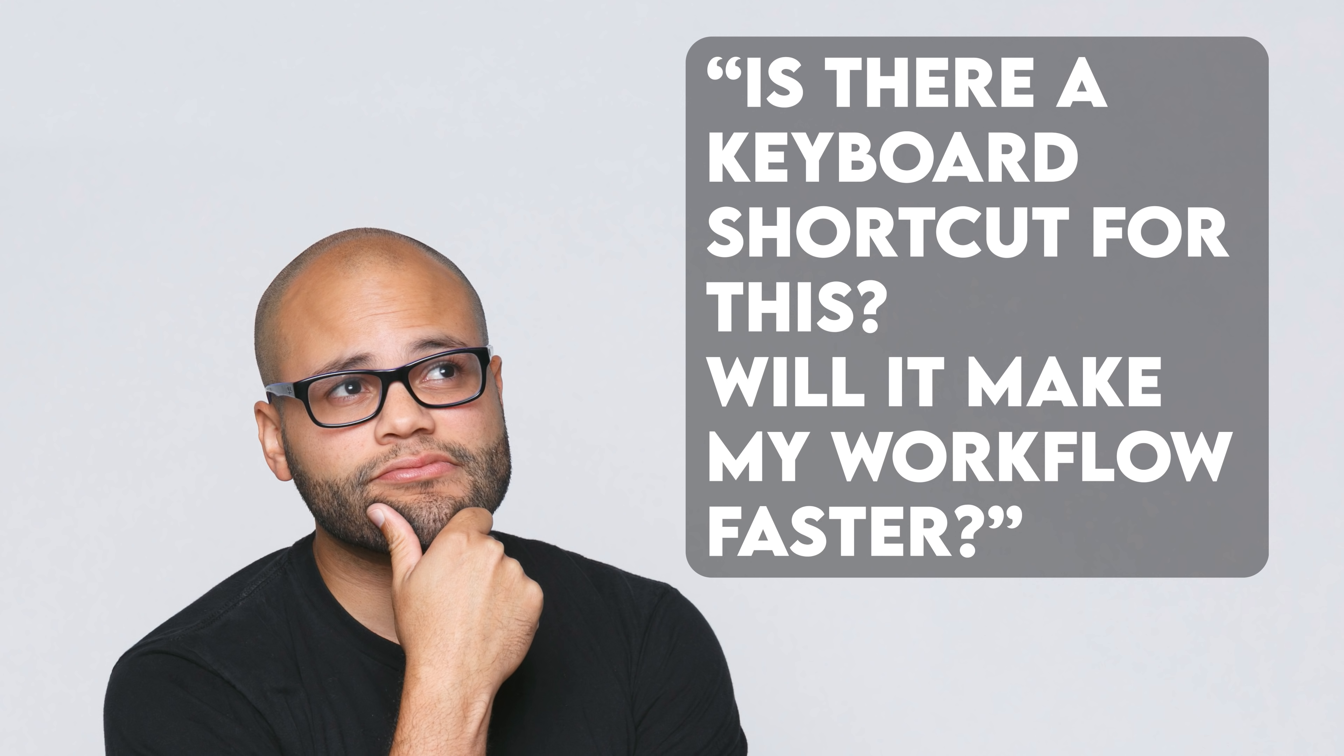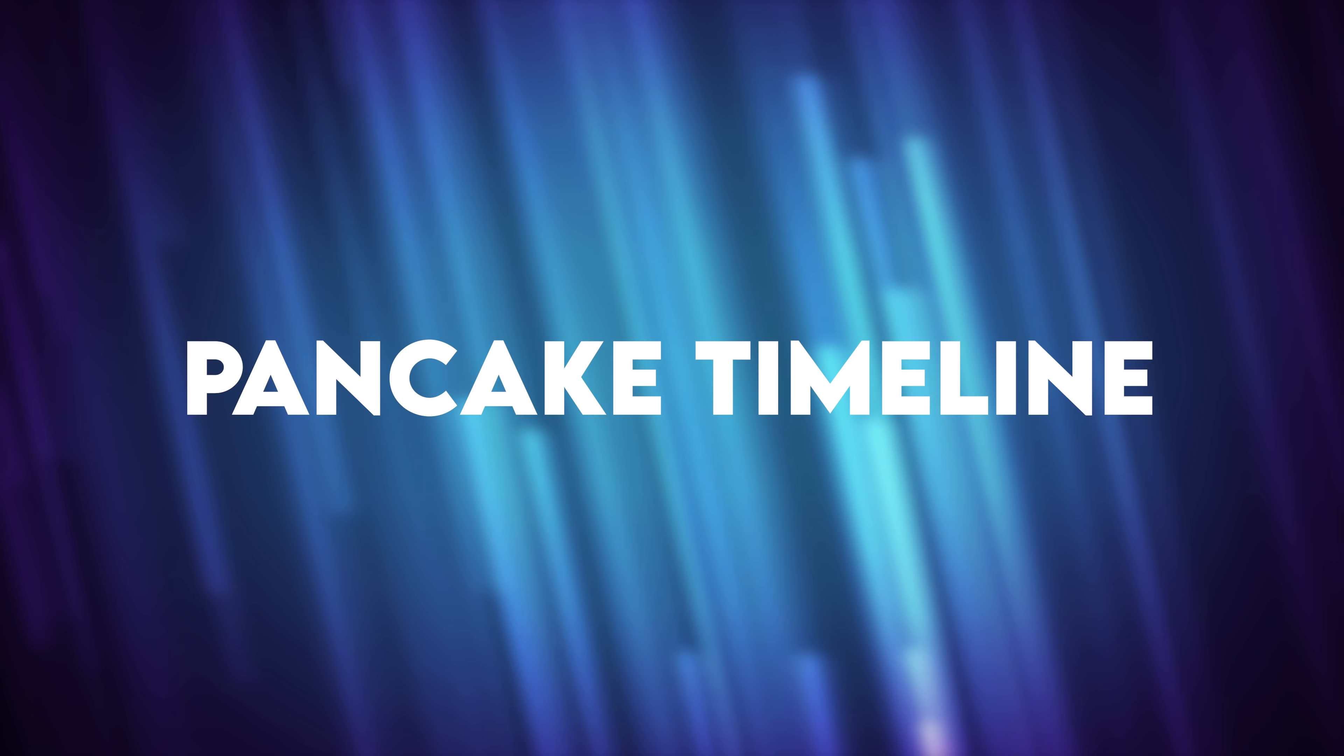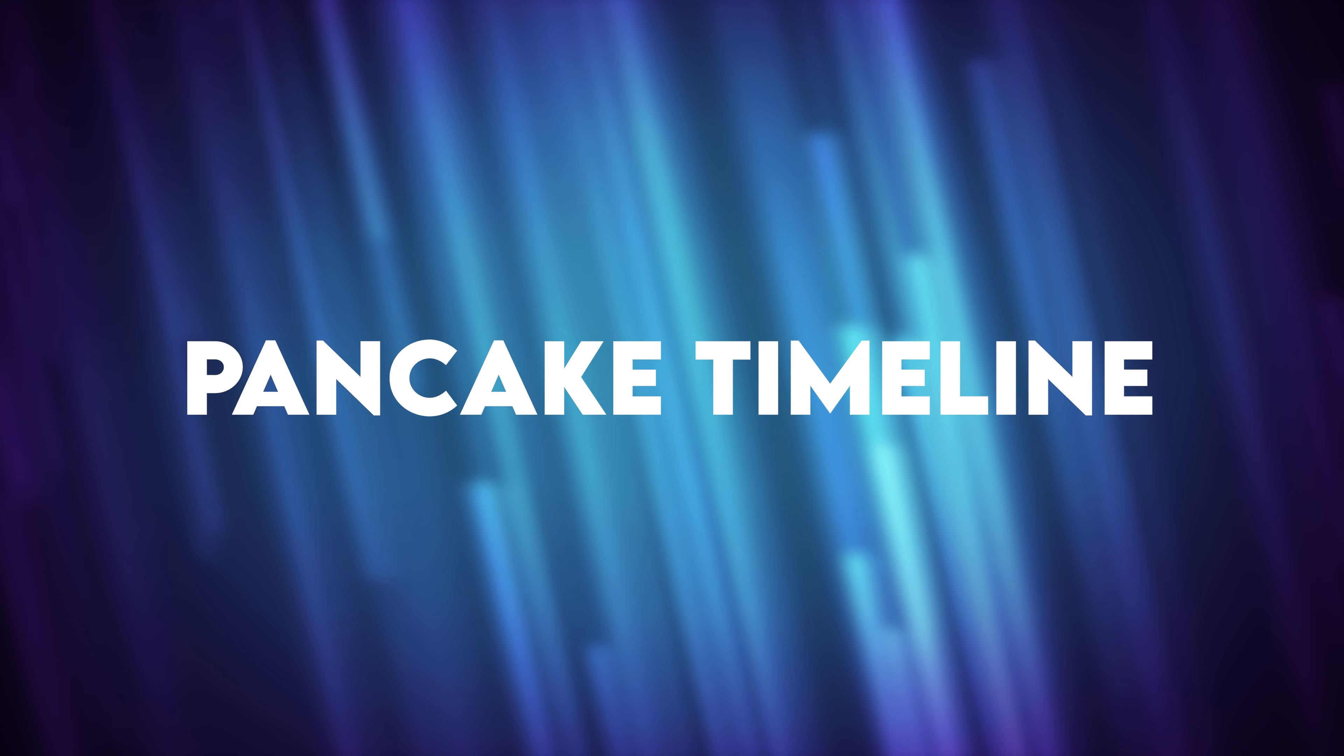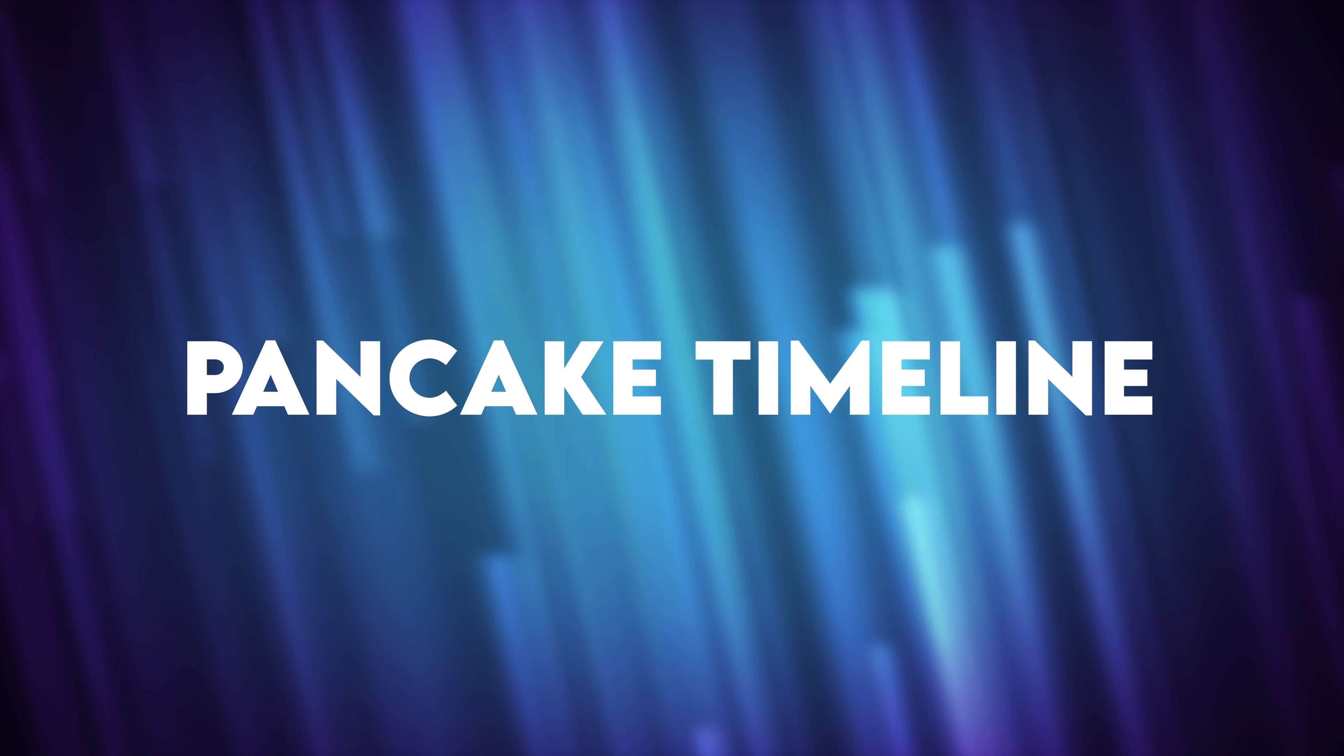If so, make it a habit to change it to a shortcut key that you'll actually use. Trust me, you will speed up your editing workflow if you put this into practice.